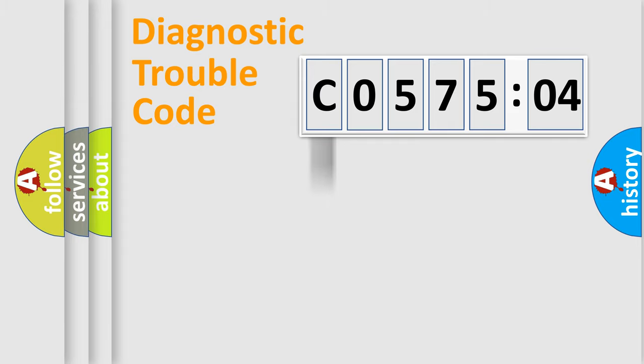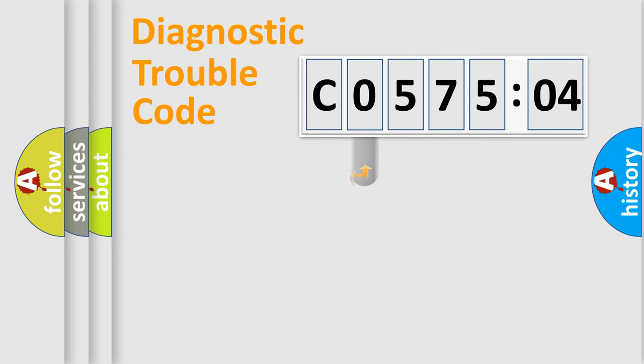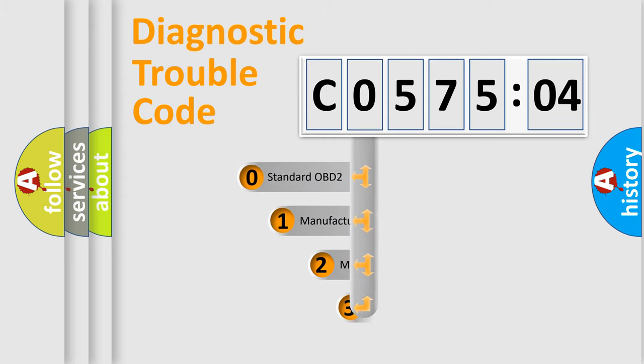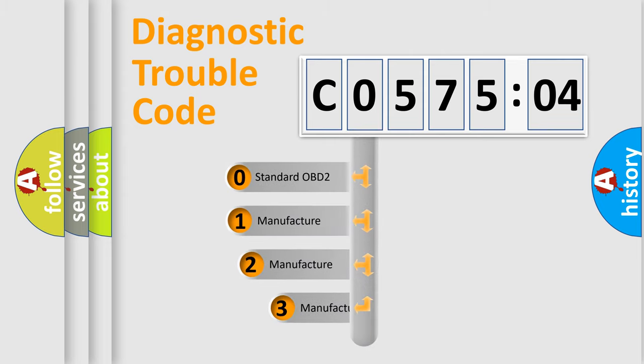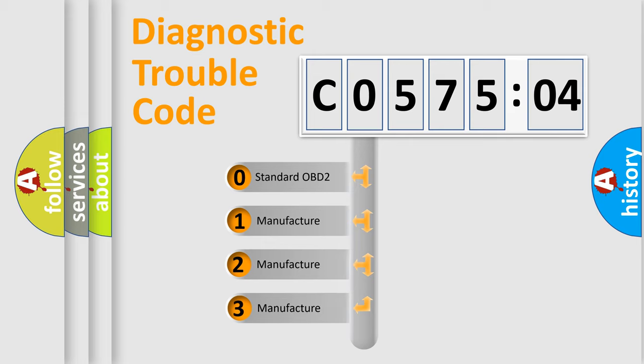Powertrain, Body, Chassis, Network. This distribution is defined in the first character code.